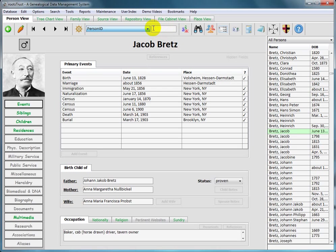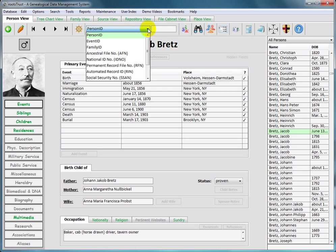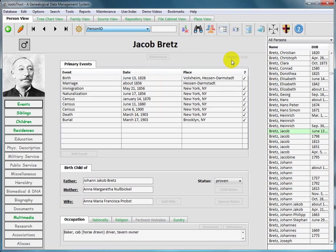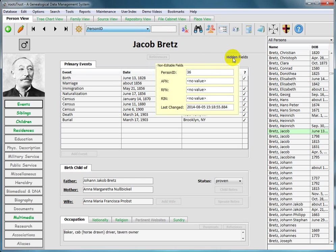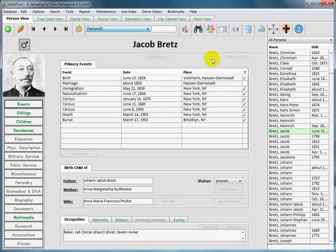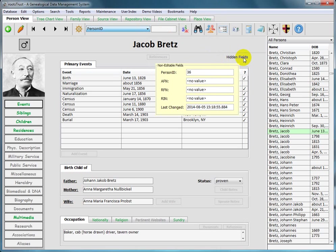Let's look at the attributes you can choose from. First, we have PersonID, which is the unique numeric identifier for each person record in the database. So this individual here, we can look at his PersonID by mousing over this hidden fields tag, and there you see it is 36.